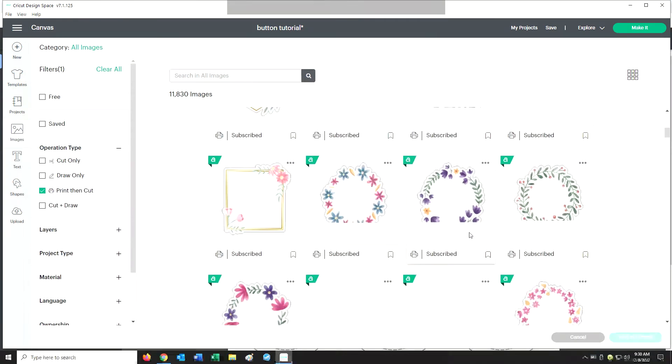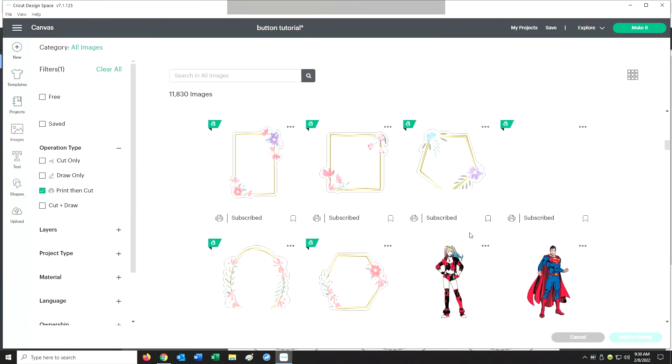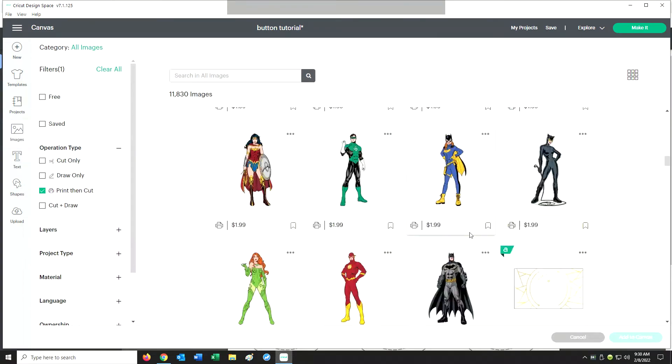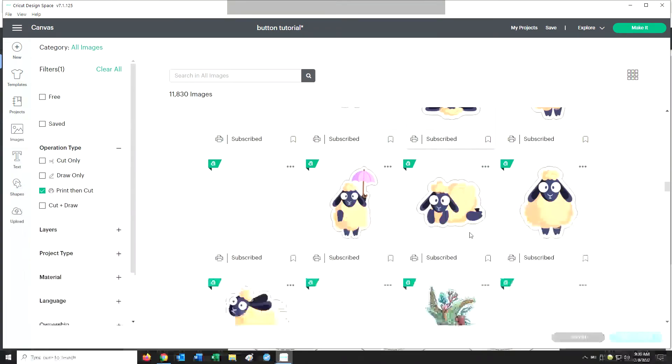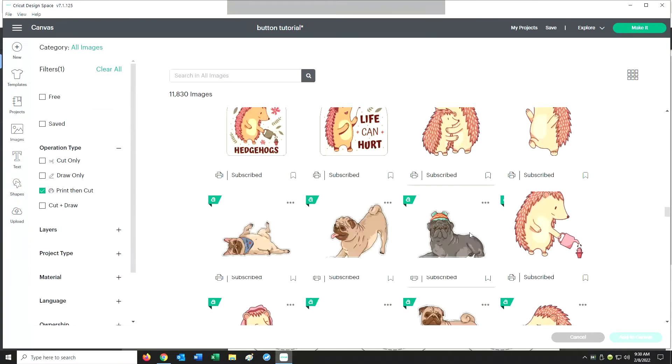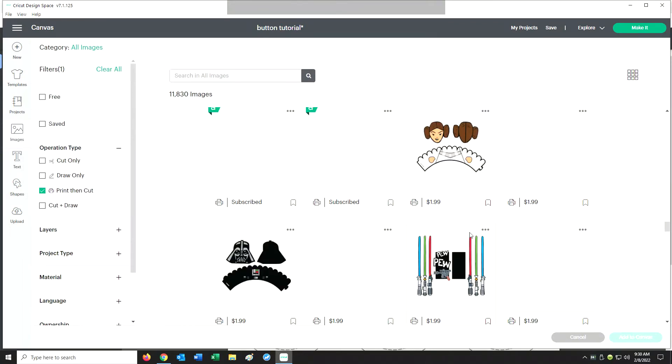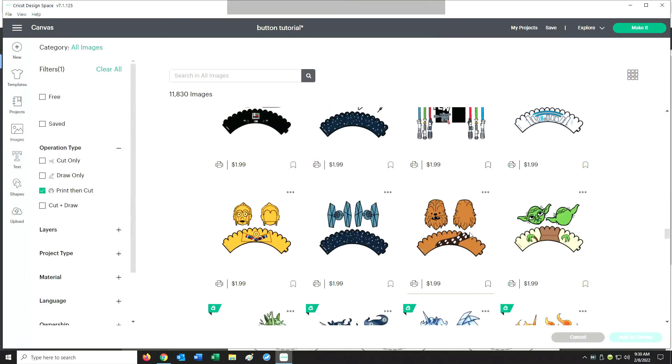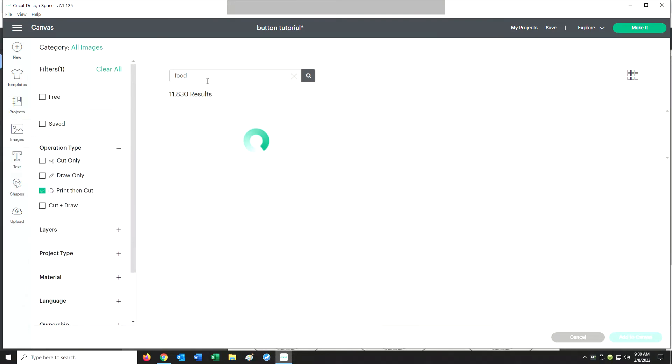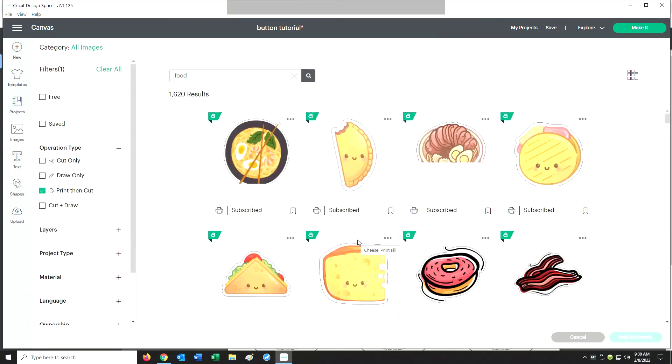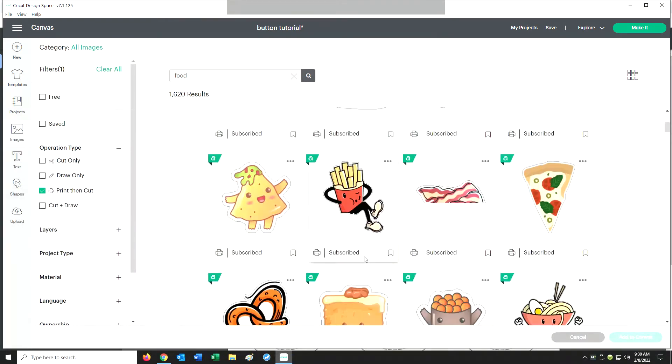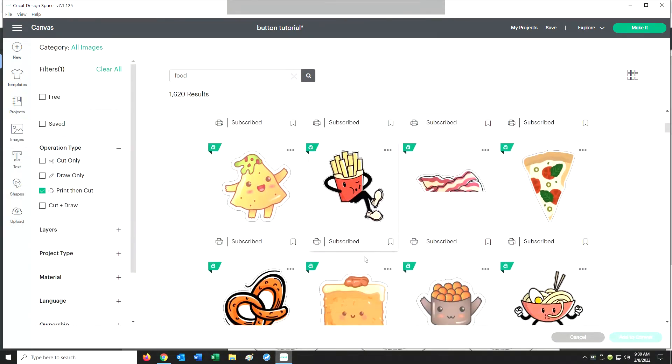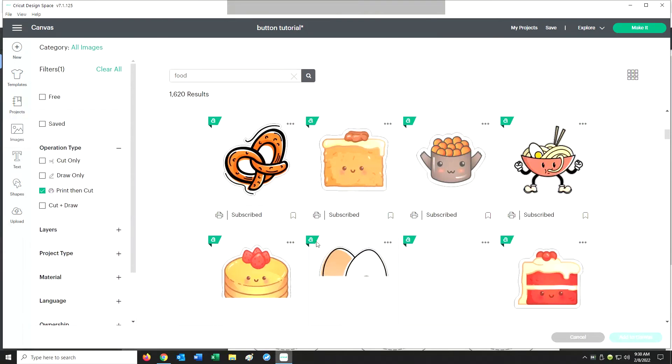Now I can scroll for an image. I'm looking for something to fit my food theme I have going on. Maybe I'll search for food. Here we go.